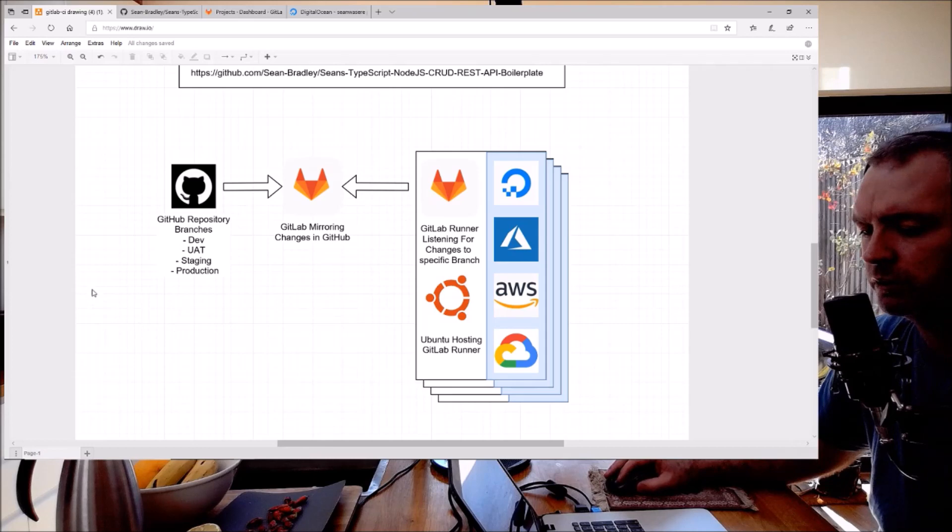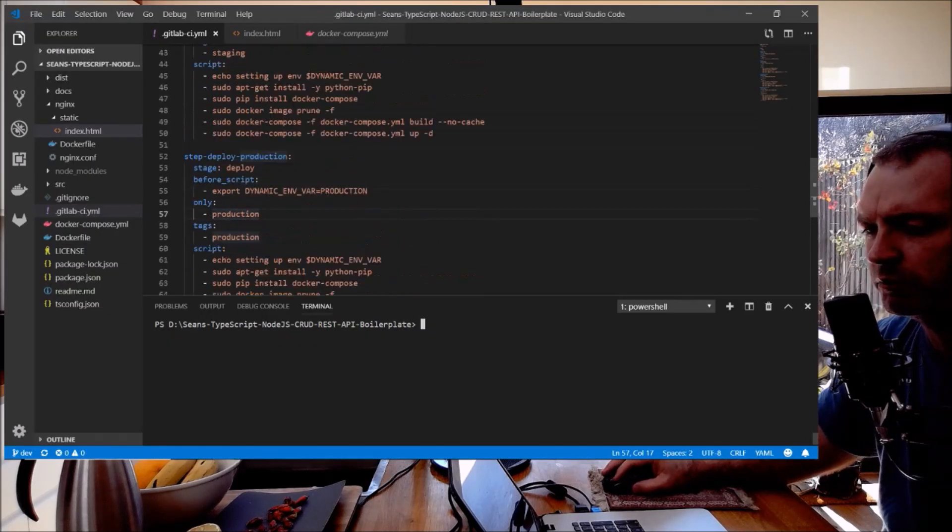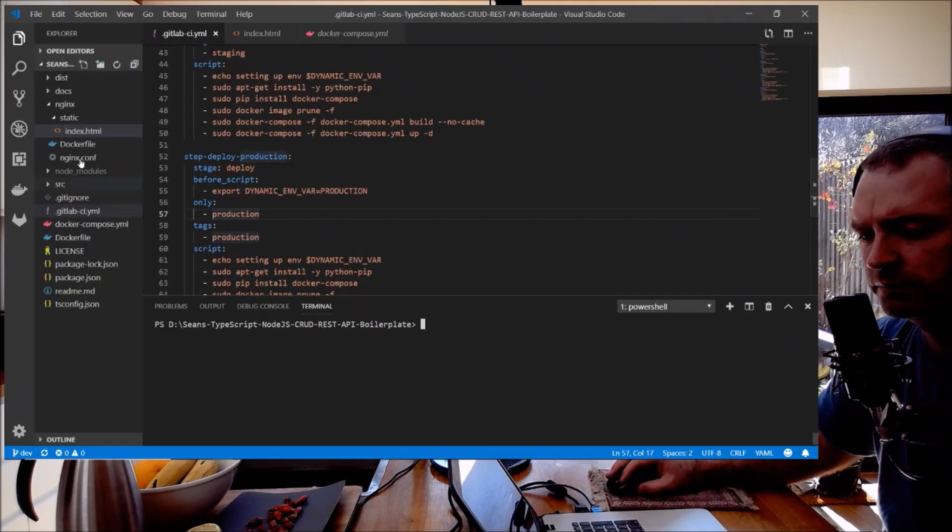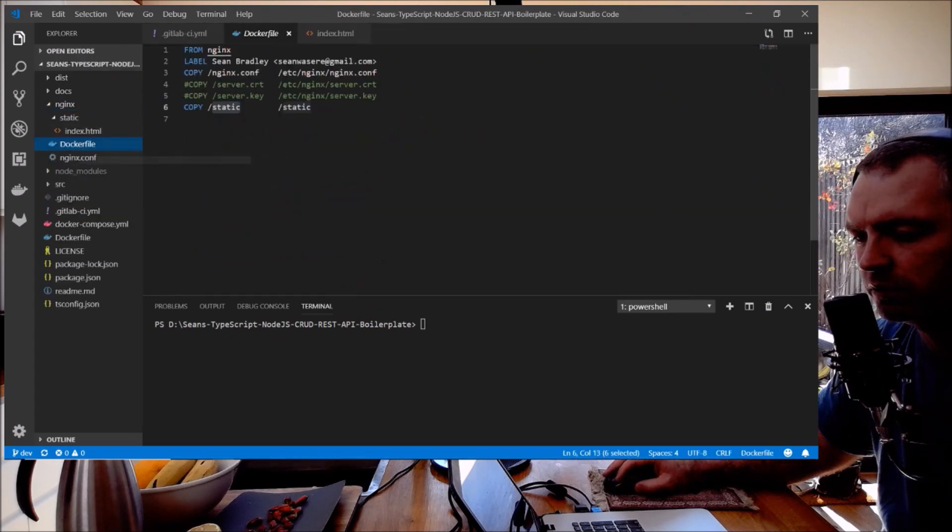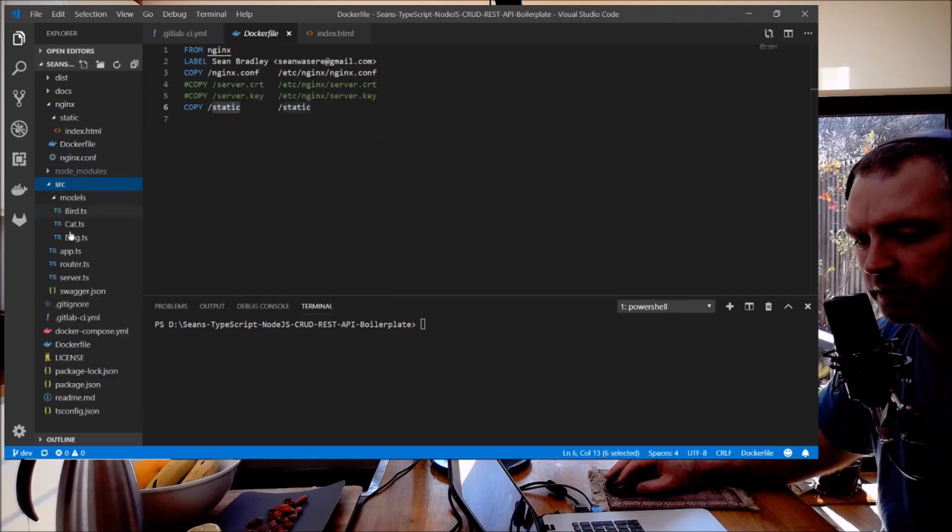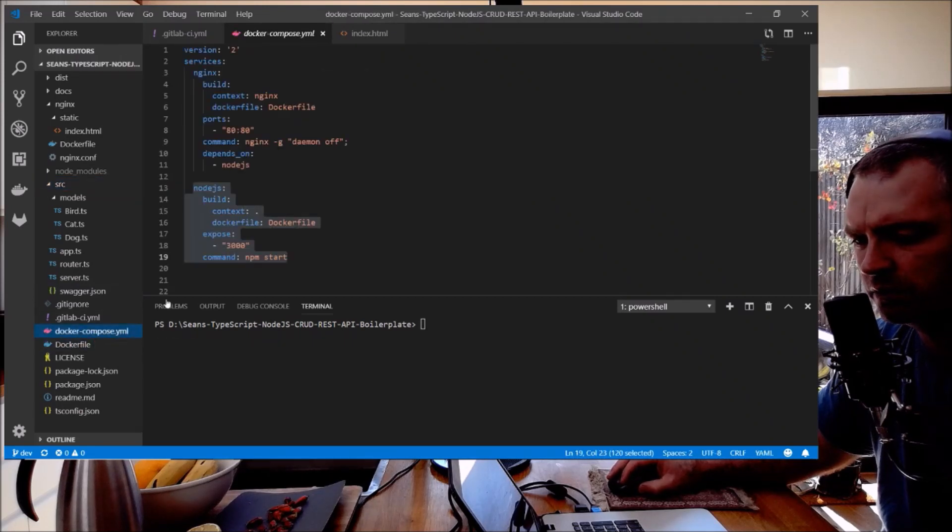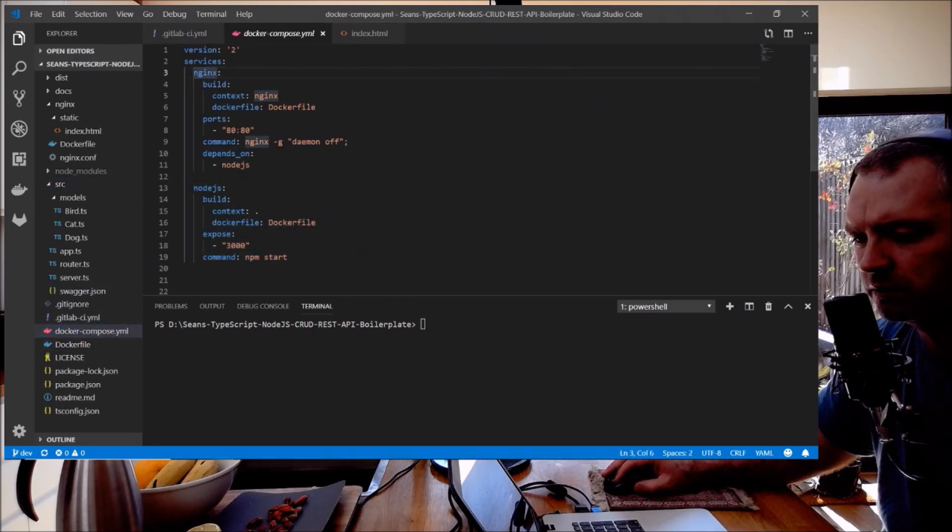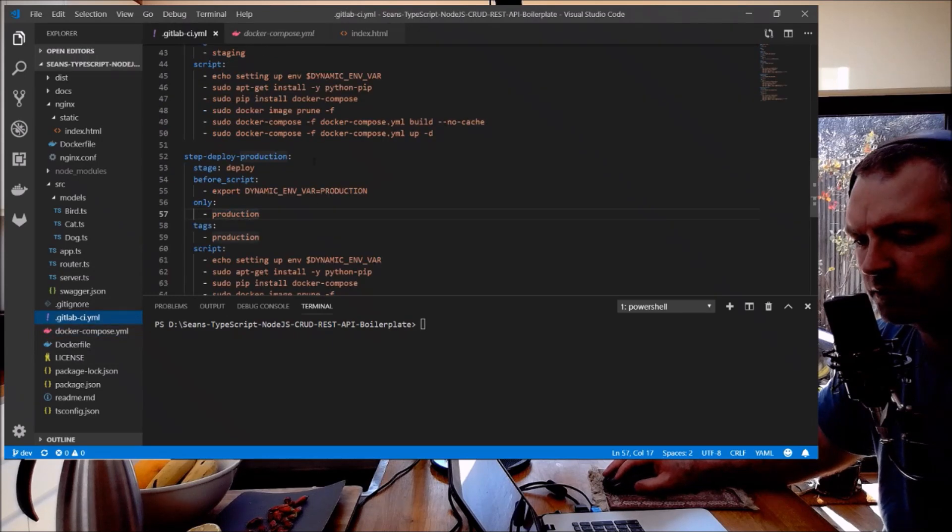I'm just going to do the first one for staging and this is the project. There's some NGINX with its own Docker file, there's Node.js in here and that's this Docker file, there's the Docker Compose for NGINX and Node.js, and there's GitLab CI.